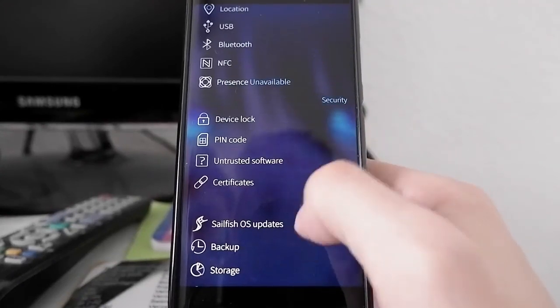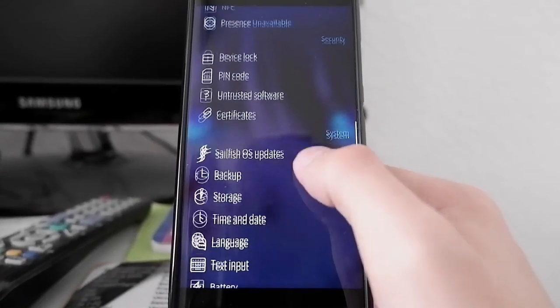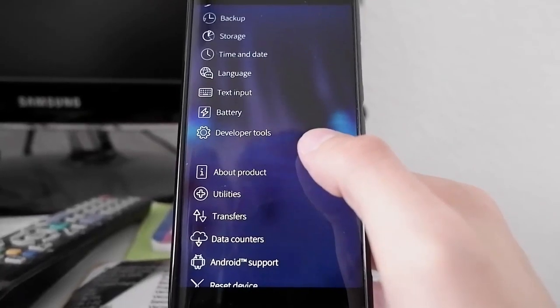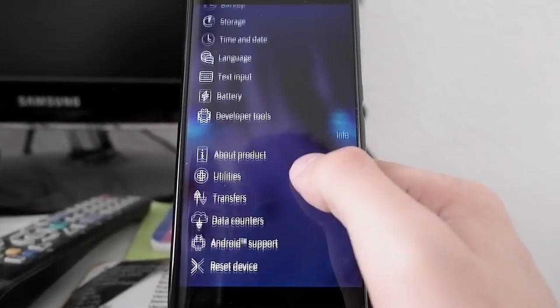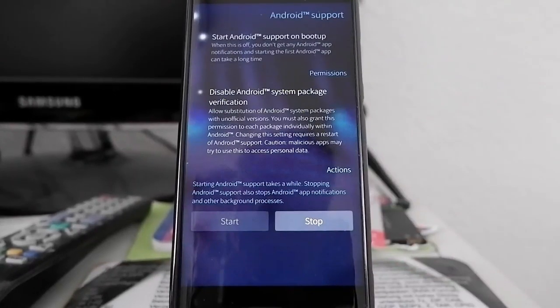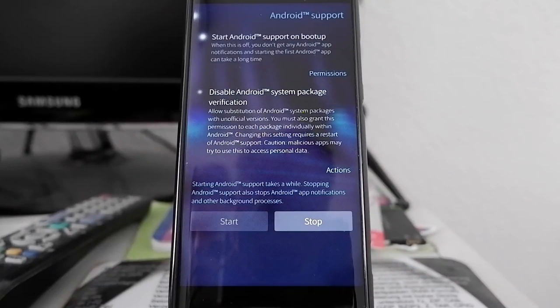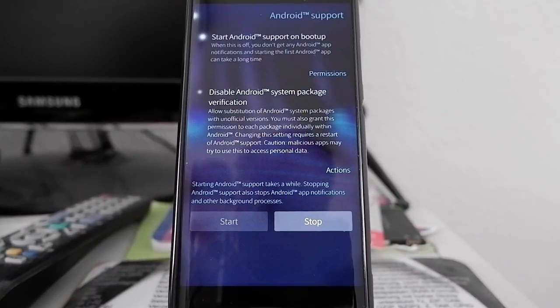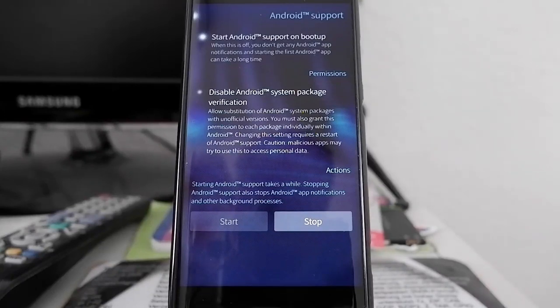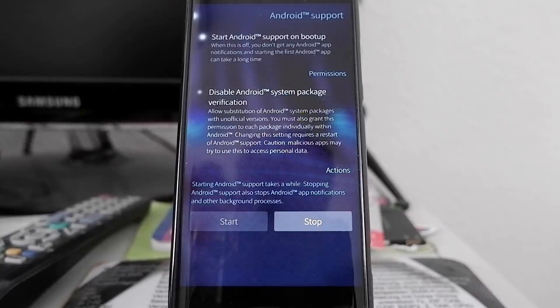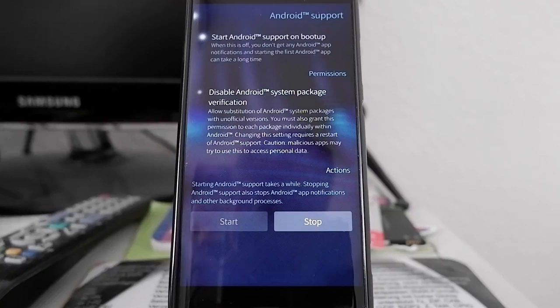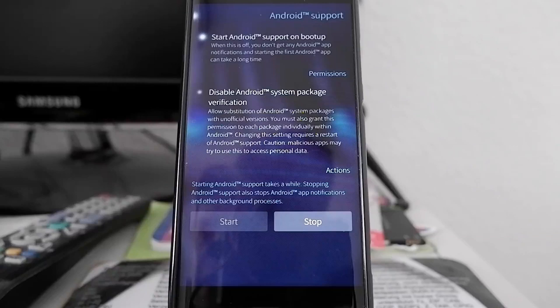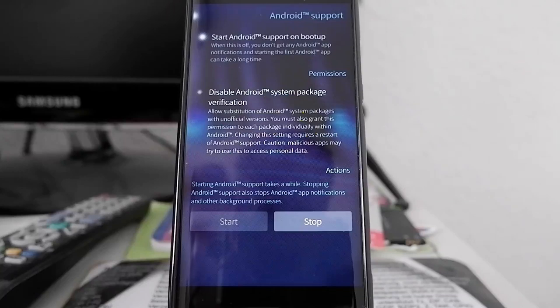There are certificates still, and Sailfish OS update. This basically did not change much. In Android Support there is a big change, very interesting for those who want to run Micro G with spoofing support. There is now the option to disable Android system package verification, which is basically the spoofing option. This allows you to use Micro G as an alternative open source system for simulating the Google Play Services. This allows some more applications to run natively in this Alien Dalvik runtime with simulated Play Store support.